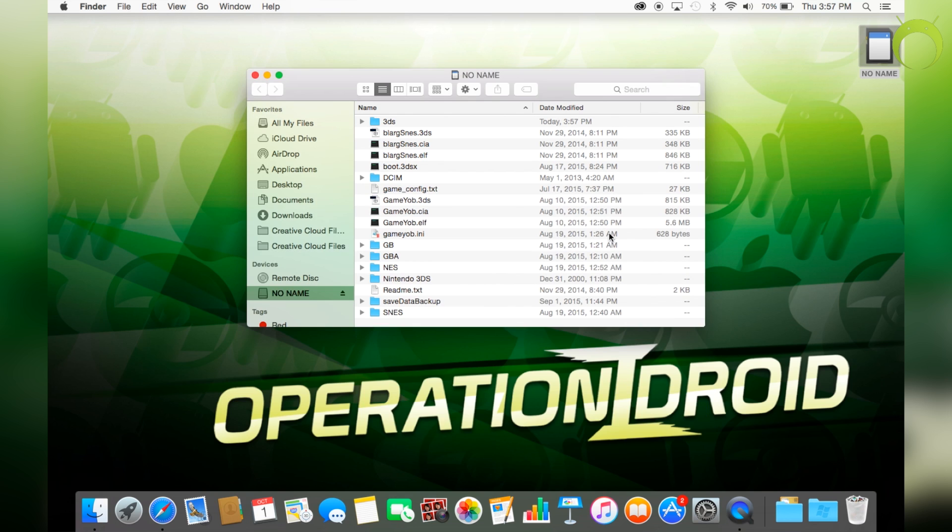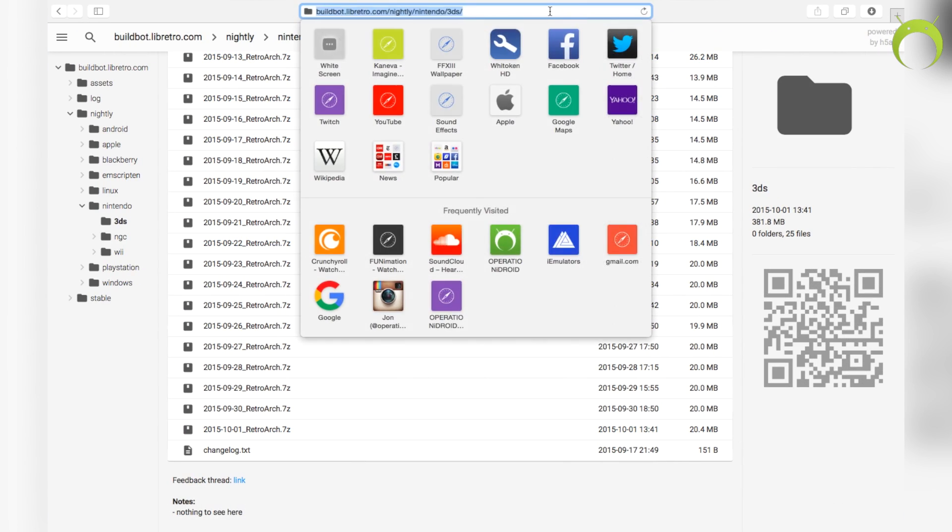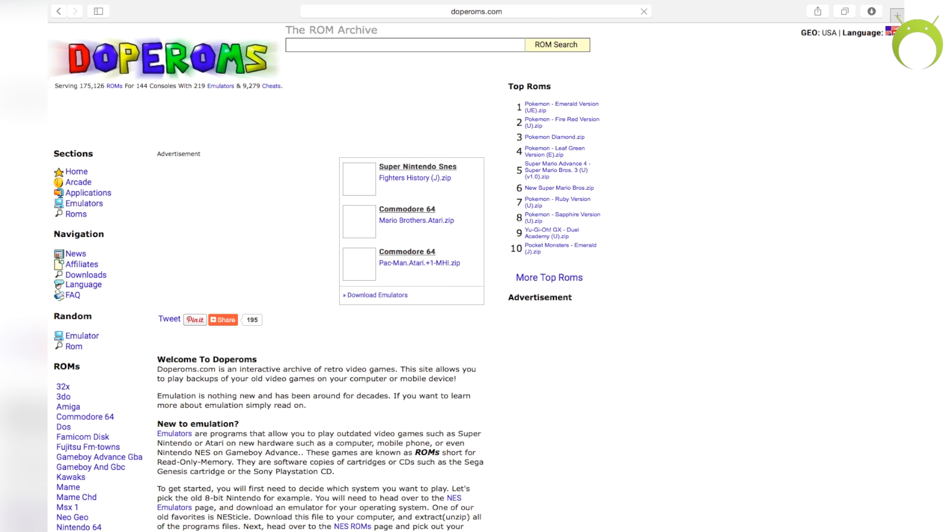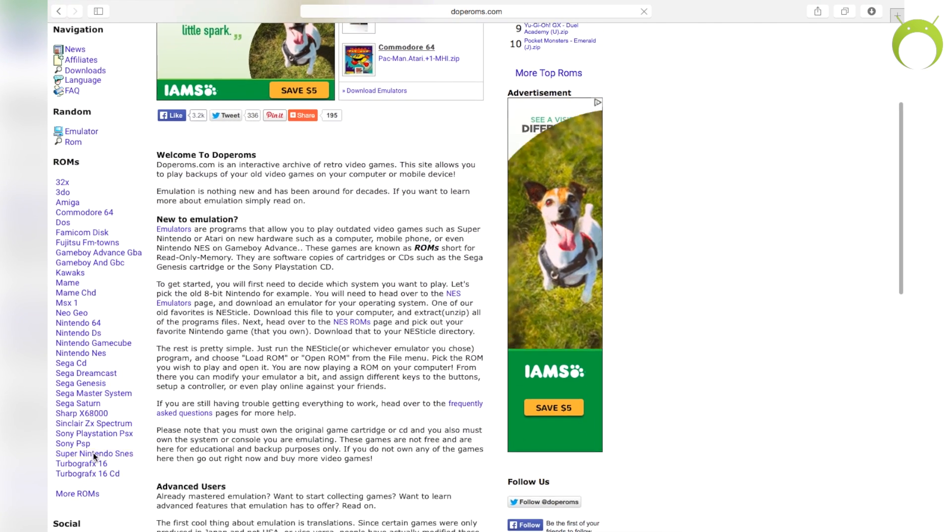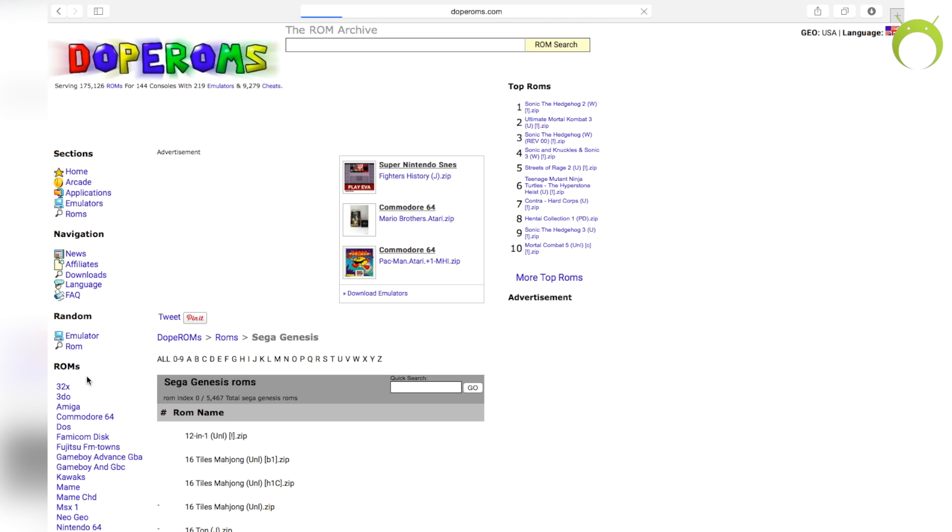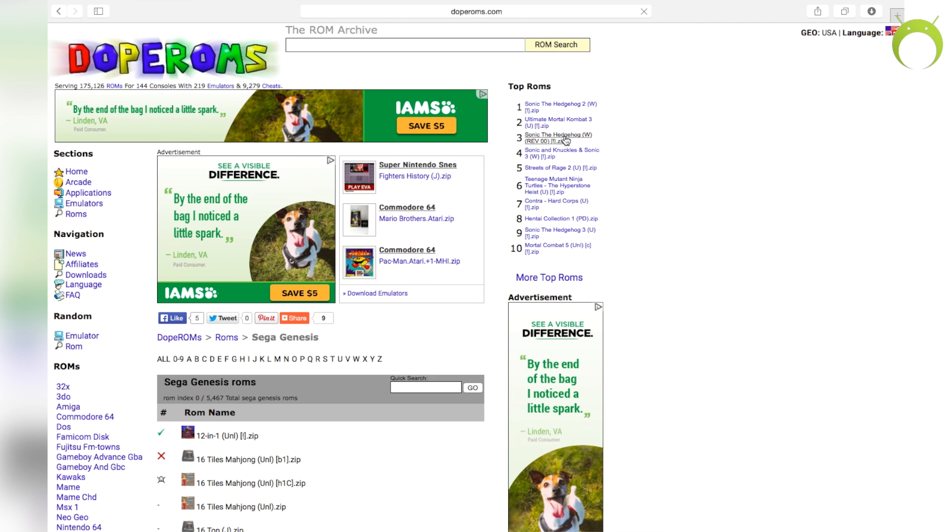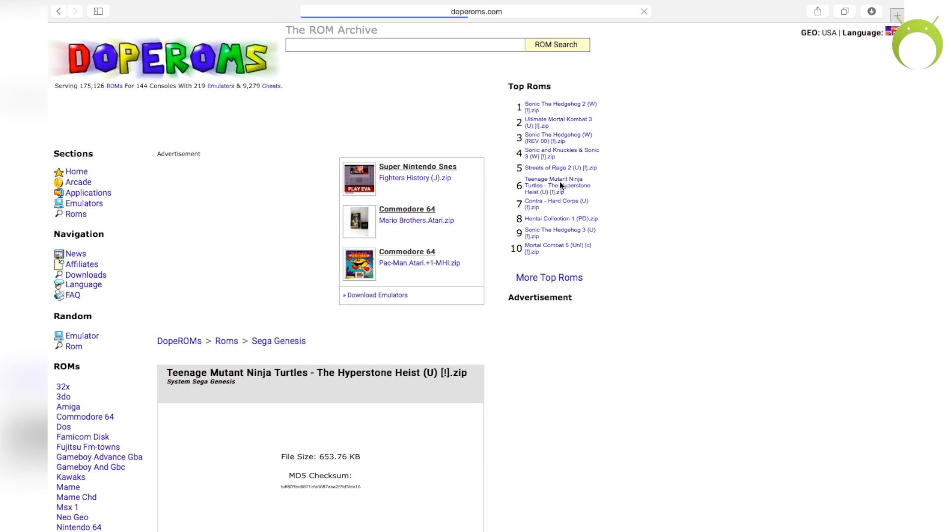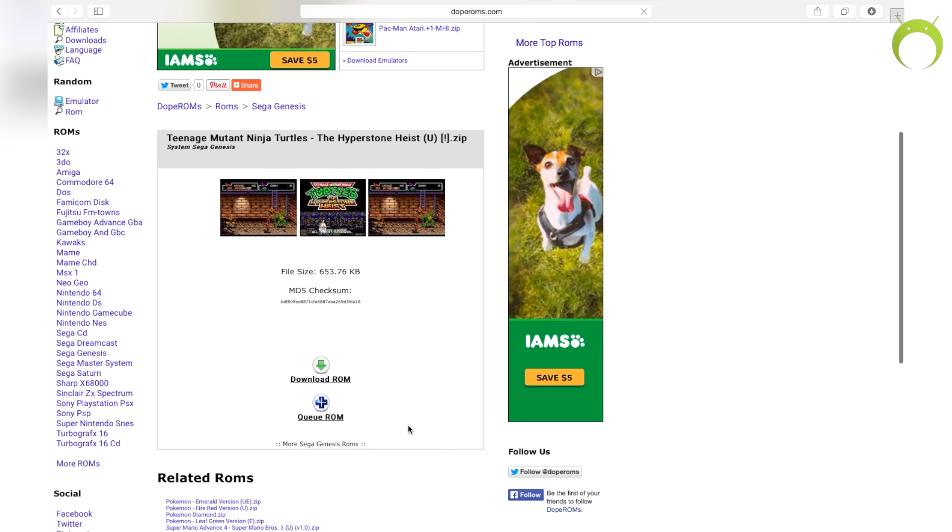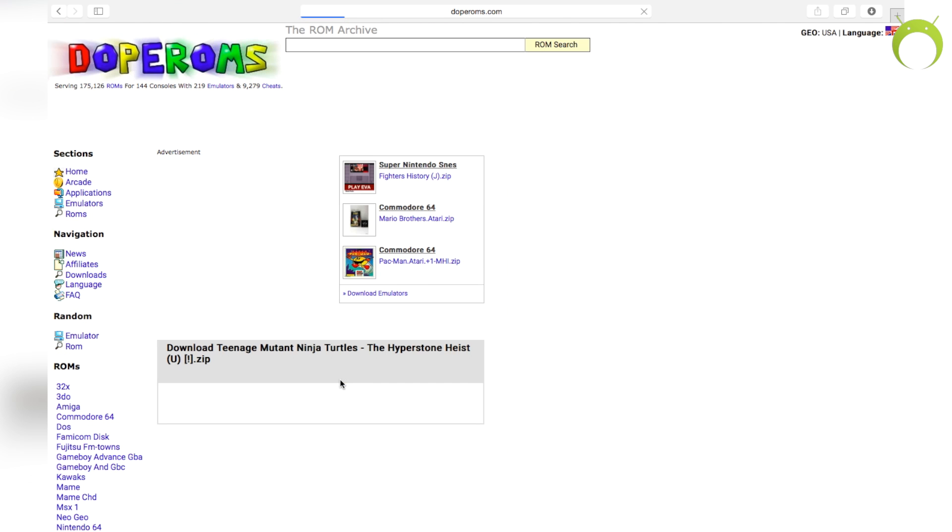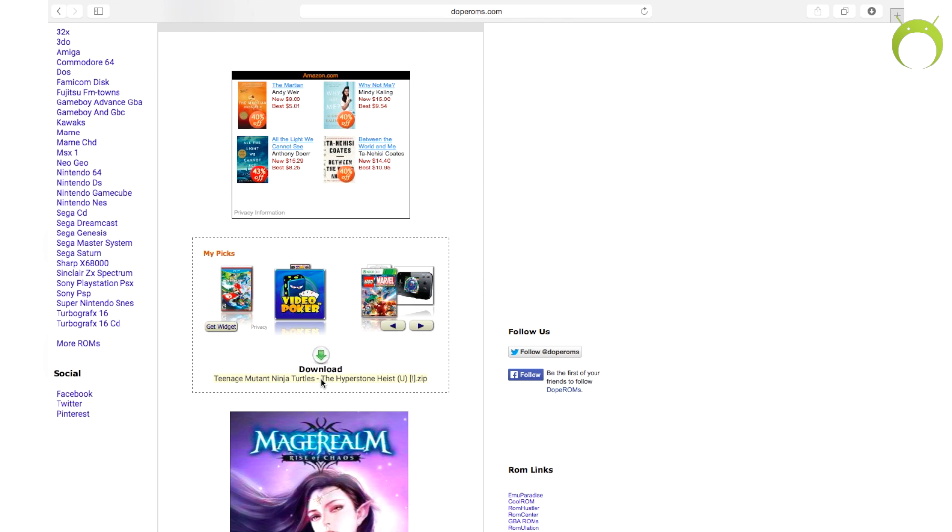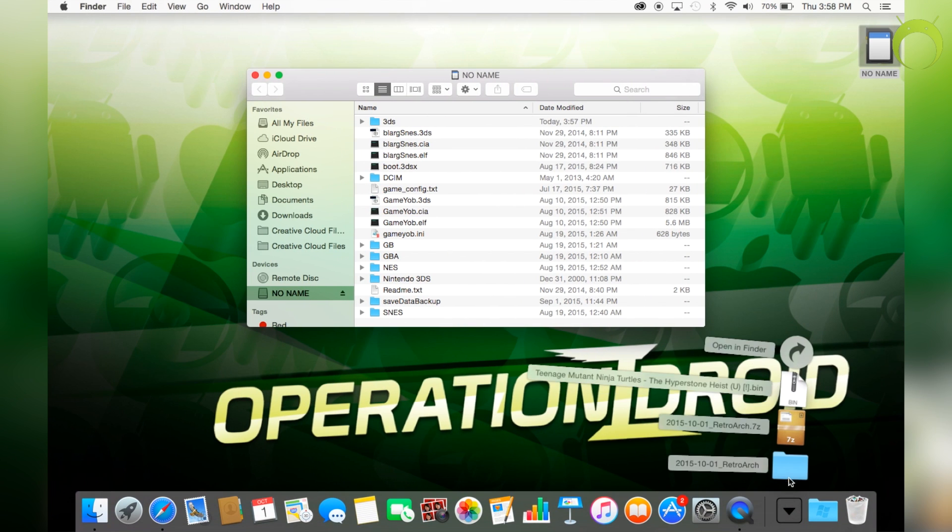So, before we do that, we actually have to get games for the emulators that we just got. So, go back into your web browser and type in the URL doperoms.com. From here, you can navigate for ROMs for the emulator that you'd like to do on the left-hand side. I'm going to be using the Sega Genesis emulator for this video and you can search on the bottom or go by top ROMs at the top right-hand corner. Once you choose a ROM that you'd like to download, it'll take you to the page specifically for that ROM. Go ahead and click download and then scroll down and hit download one more time.